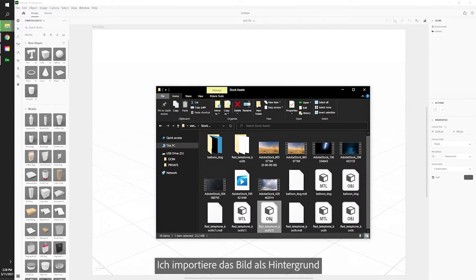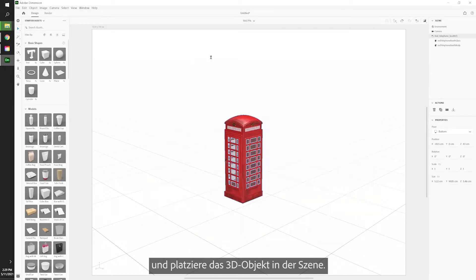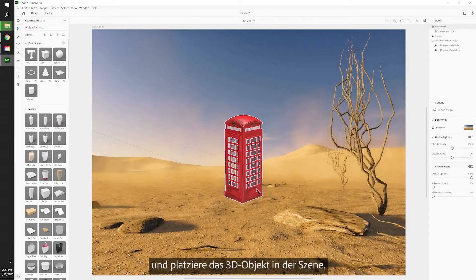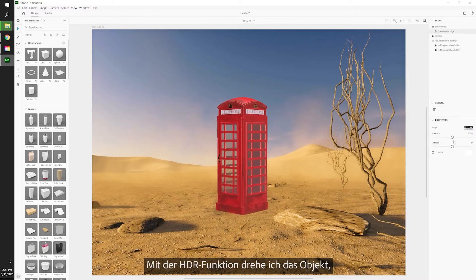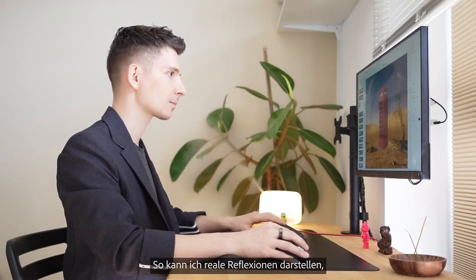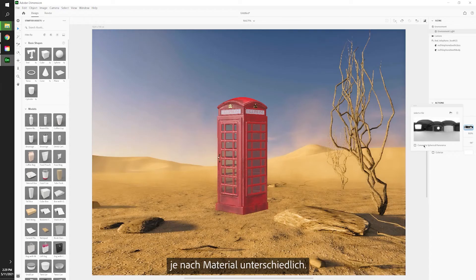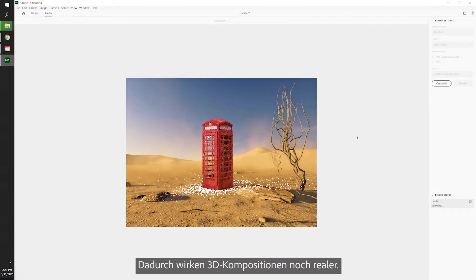We have everything we need. Let's import our footage as a background and also place our 3D object in the scene. Then we can use the HDR feature and rotate it so we have the proper reflection and proper lighting on our object. This allows you to have real reflections based off your footage, making your 3D artwork look really like it's part of the real world.